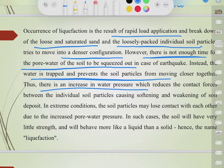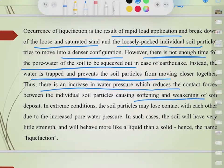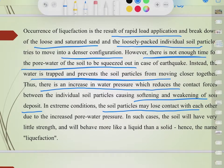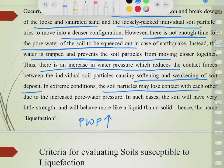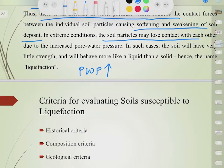Because the water cannot be released, there is an increase in pore water pressure, which reduces the contact forces between individual soil particles, causing softening and weakening of the soil deposit. In extreme conditions, the soil particles may lose contact with each other entirely due to the increased pore water pressure. In such cases, the soil has very little strength and behaves more like a liquid than a solid — hence the name liquefaction.